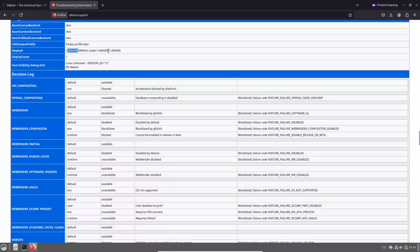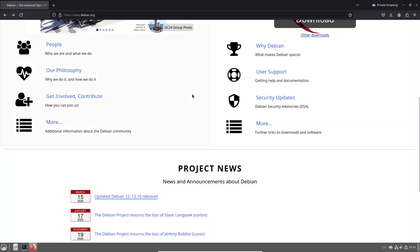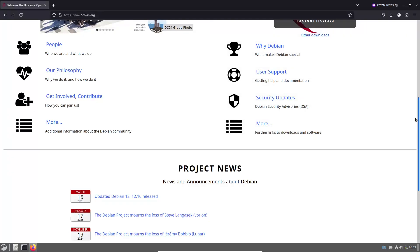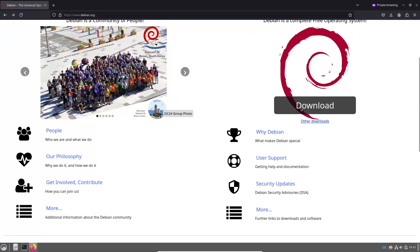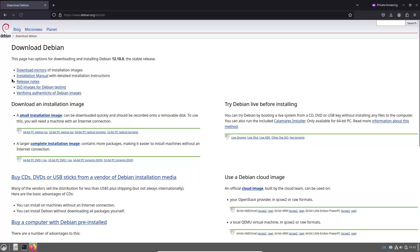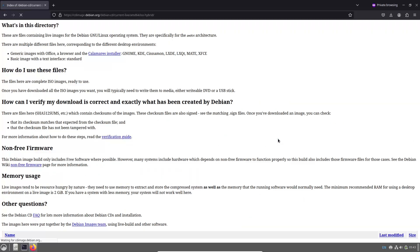Updated installation media. For those setting up a new Debian installation, updated ISO images are available. These images allow you to install the latest version right from the start, saving you the time of downloading numerous updates post-installation.